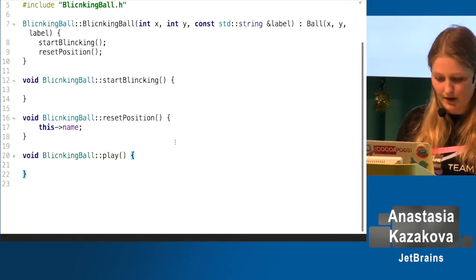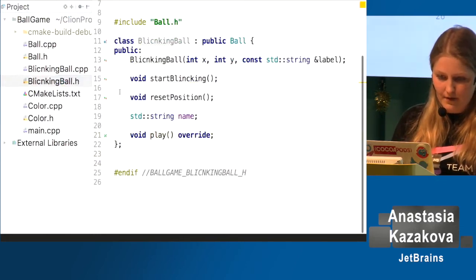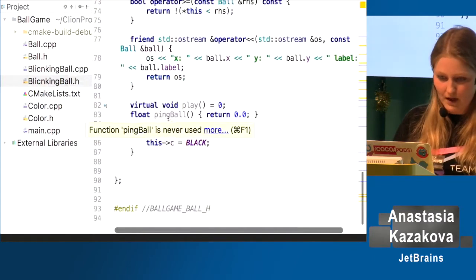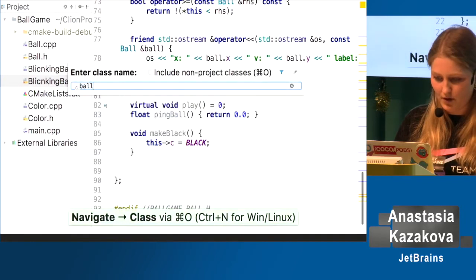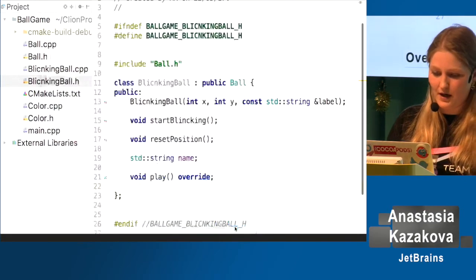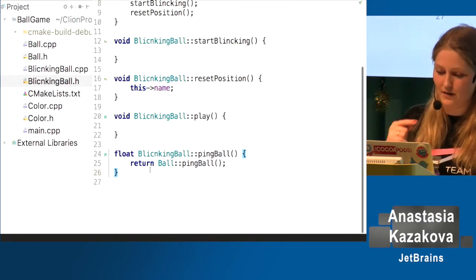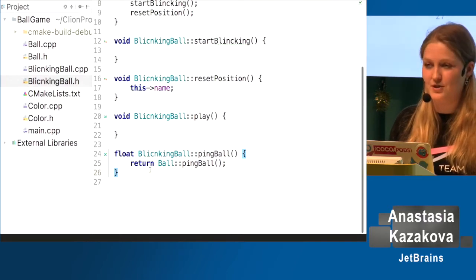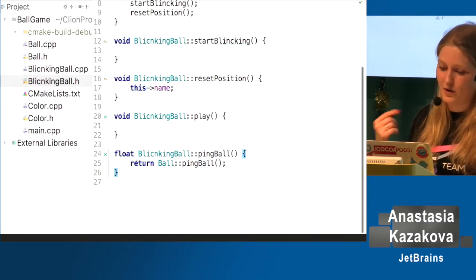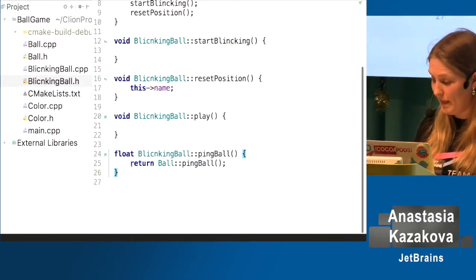Going to the header file, I can see the declaration with the override keyword. For implementing 'pink ball', CLion generates a stub with a call to the parent function since it's a non-pure virtual function with an implementation. To summarize code generation: you can generate constructors, destructors, getters and setters, and a list of operators — configurable in place or out of place, with smart logic to add only missing operators or regenerate from scratch.